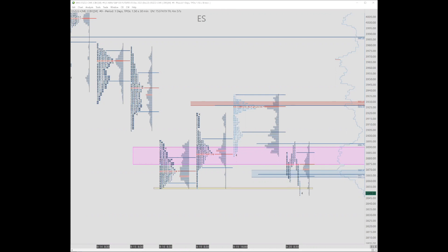Blair asked, when you talk about the previous day's value, is that based on market profile or previous days VWAP? Blair, I thought you were a student of ours. Anyways, when I talk about that, it's always market profile.